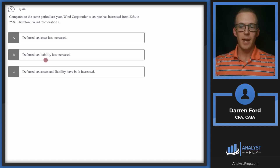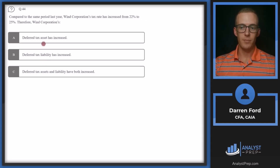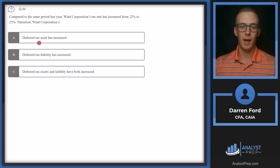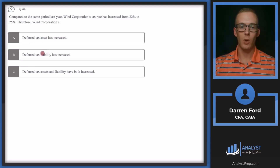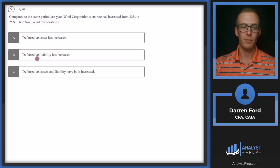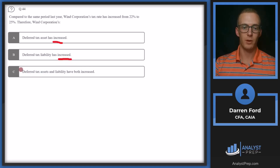If our tax rate increases, our deferred tax asset will be worth more in the future because it's going to be offsetting a higher tax rate on income. Our deferred tax liability will also increase because if our tax rate is higher, the amount we're going to owe on that liability goes up. Since we've got an increase in A and an increase in B, and C is both increase, we will go with C — both the asset and liability have increased.